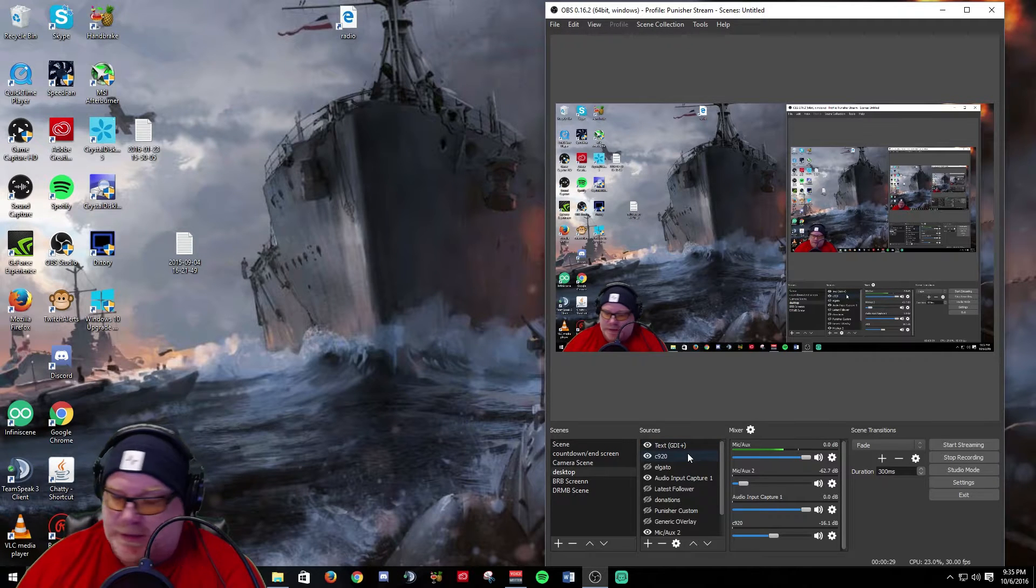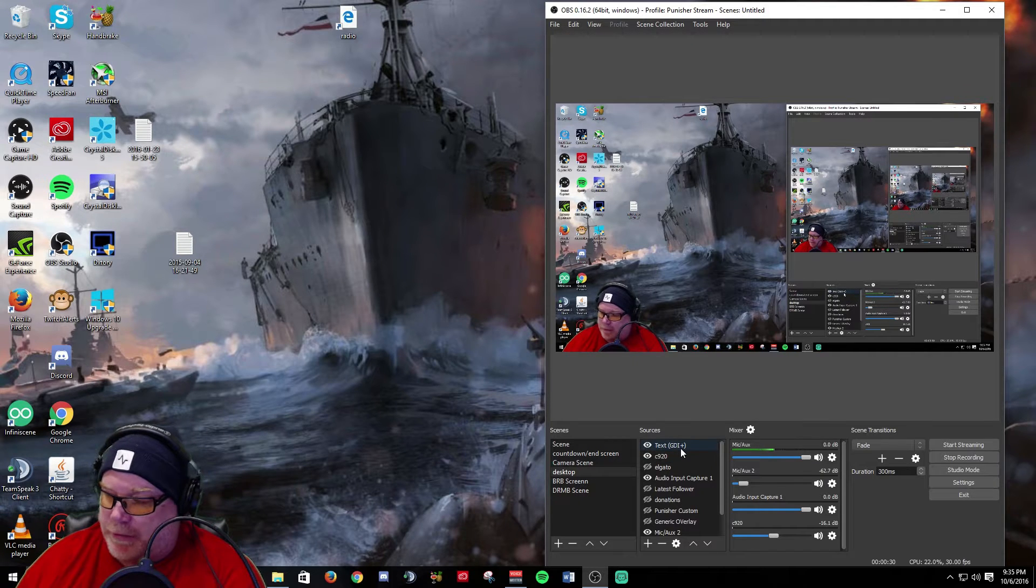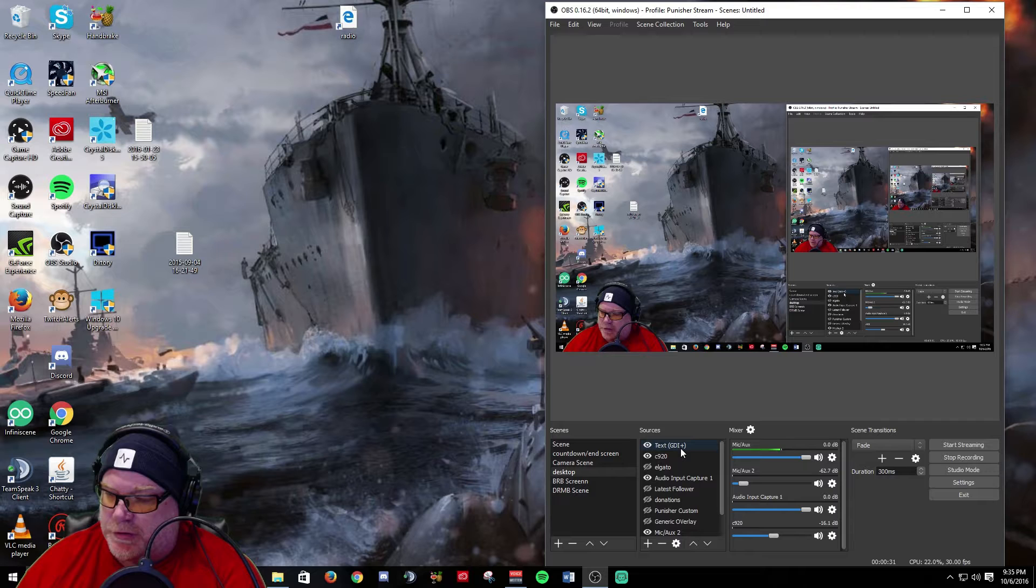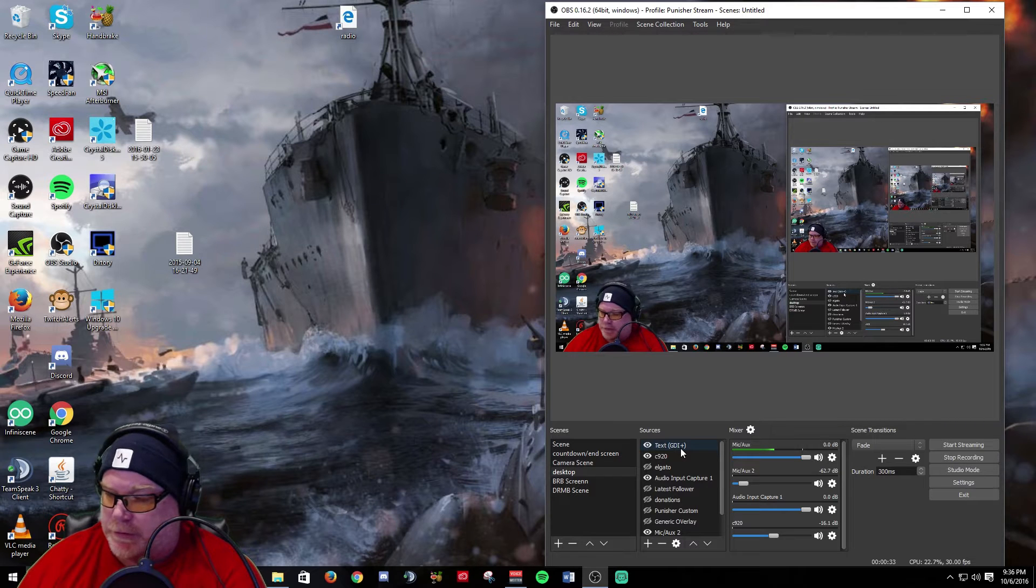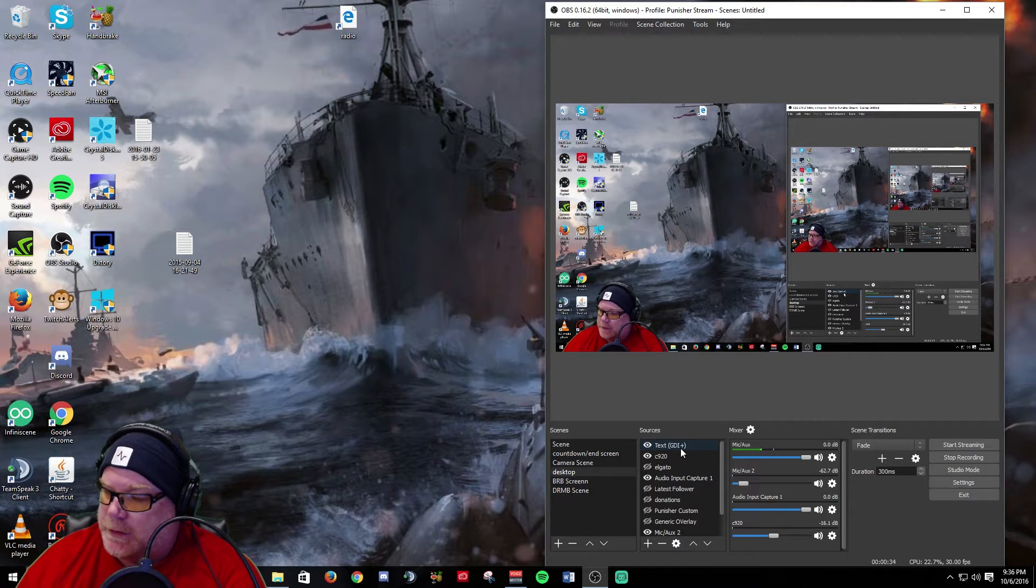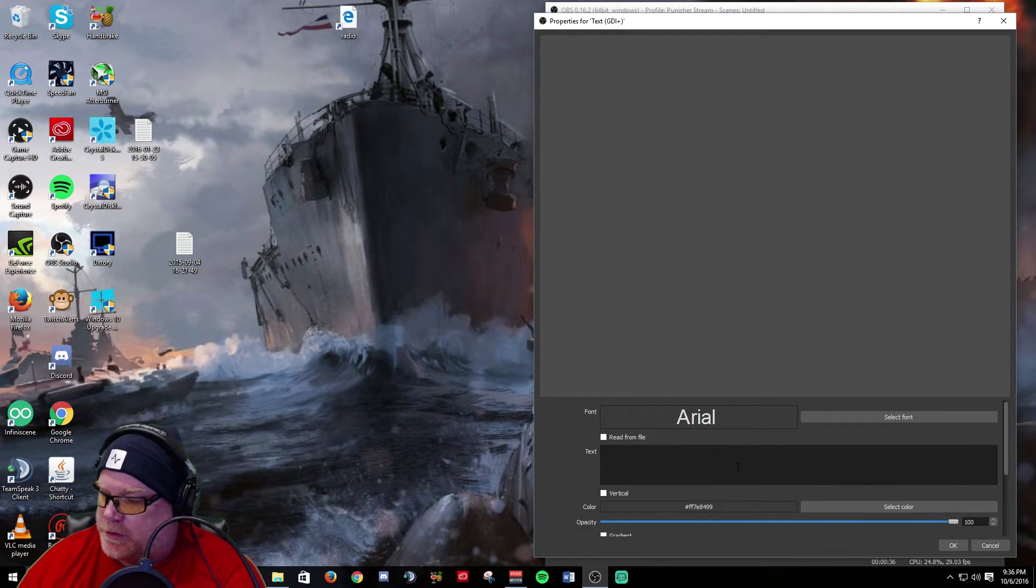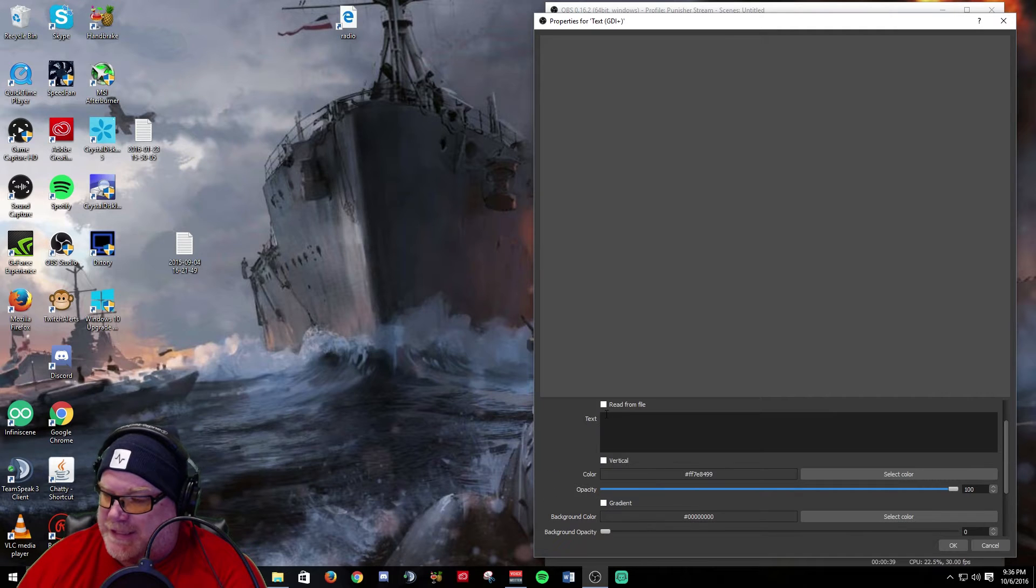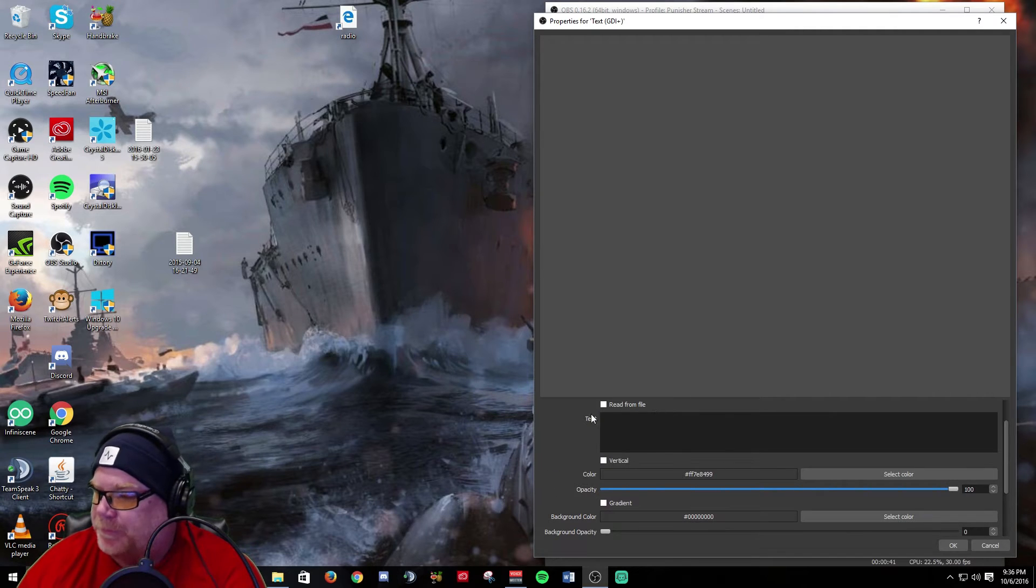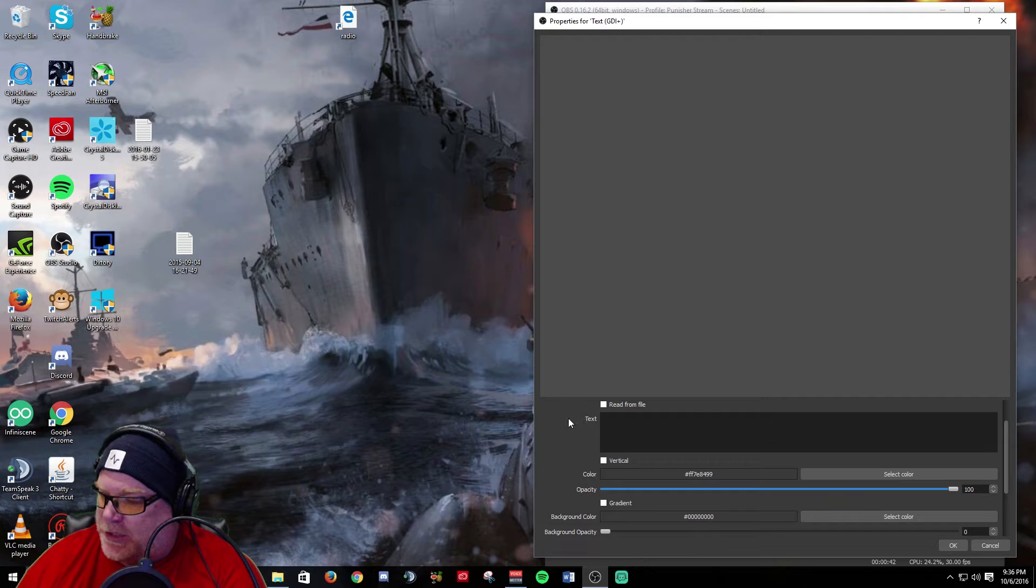They're now using Windows-based text rendering which is really cool. So if you go and start a text source, you'll now get this text GDI plus.